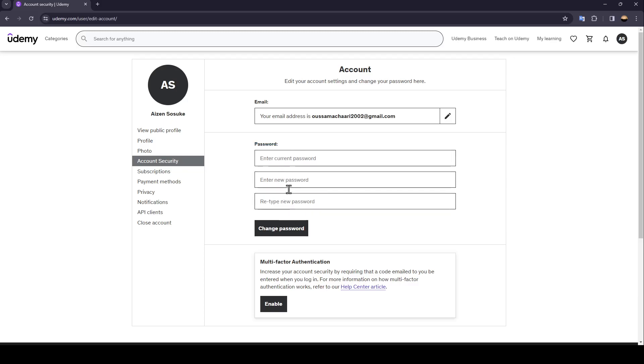And right here you can change your password so you need to enter your current password and enter your new password and retype it here to confirm it and lastly click on change password if you want to change it.